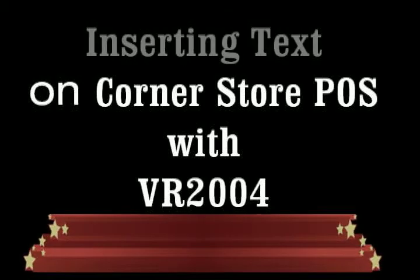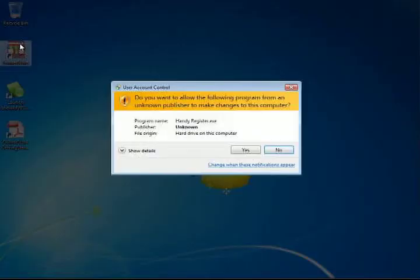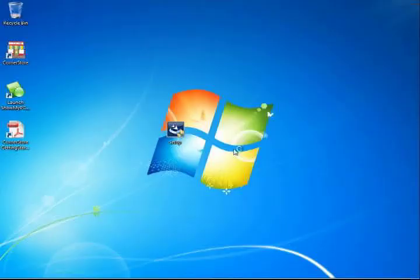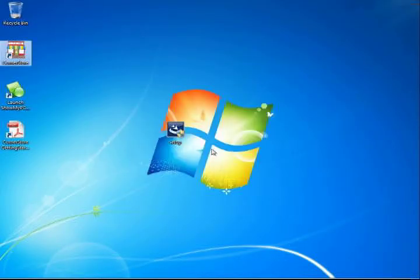Text Insertion Setup on Corner Store Point of Sale is simply setting up a serial port to be a customer pole display. Run the Corner Store demo by selecting the icon.